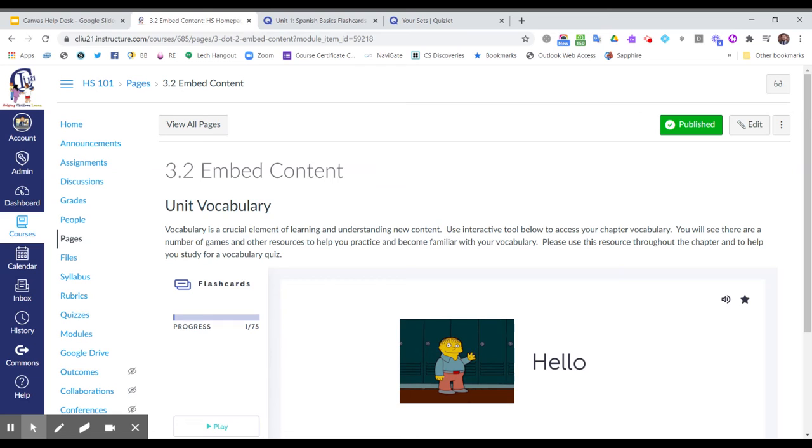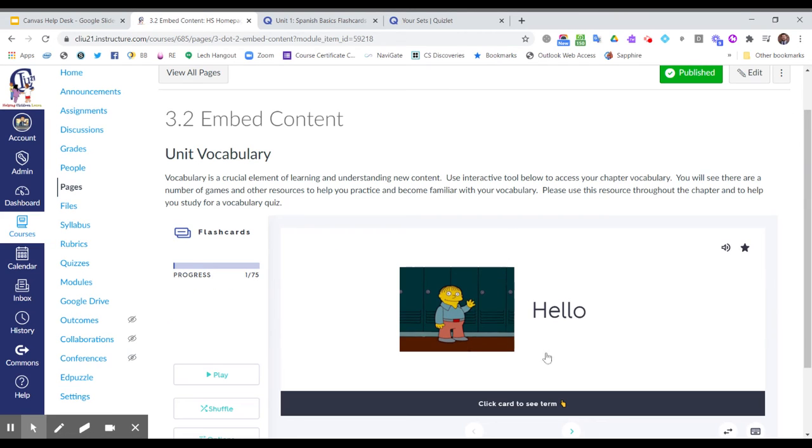Now the students don't need to leave the classroom. They still get the context, they still get the information, the purpose and instructions, but the content now is embedded directly on their course page.